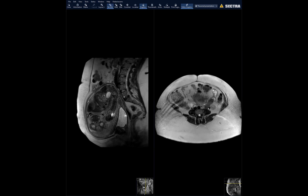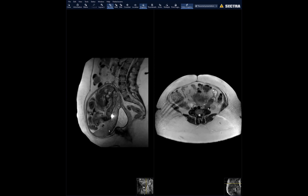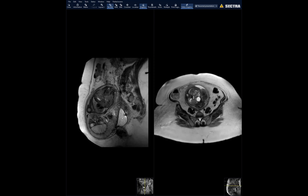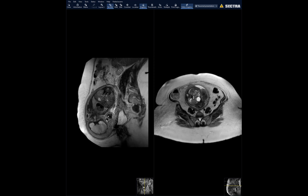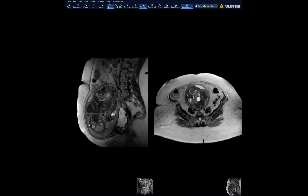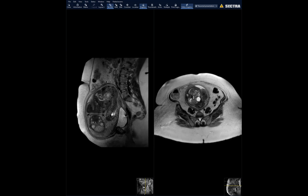There is mention of anterior uterine incarceration in literature, as a contrast to posterior incarceration, where the uterus gets stuck between the pubic symphysis and sacral promontory. For anterior incarceration no such formal definition was found, but it is creating significant mass effect and has come anterior to the bladder. This may be contributing to IUGR due to insufficient space. Fortunately, she was already at 36 weeks, a cesarean section was performed, and both baby and mother are doing well.